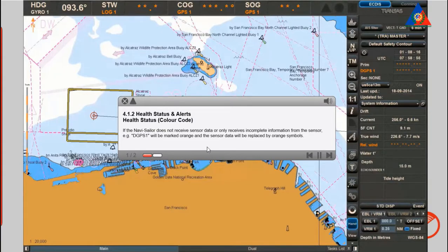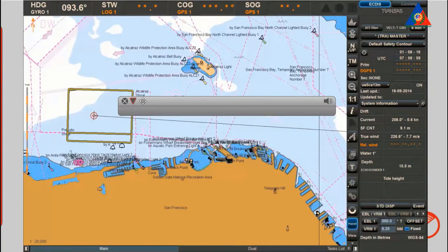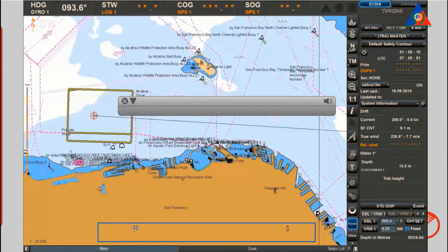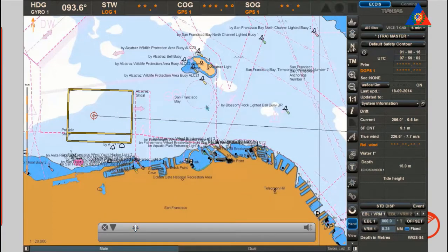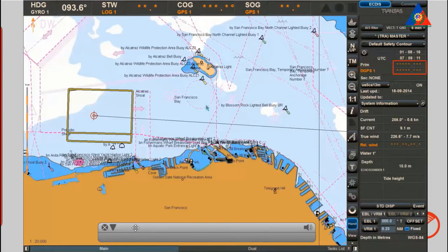Health status color code: if the Navi Sailor does not receive sensor data or only receives incomplete information from the sensor, for example DGPS 1 will be marked orange, and the sensor data will be replaced by orange symbols.